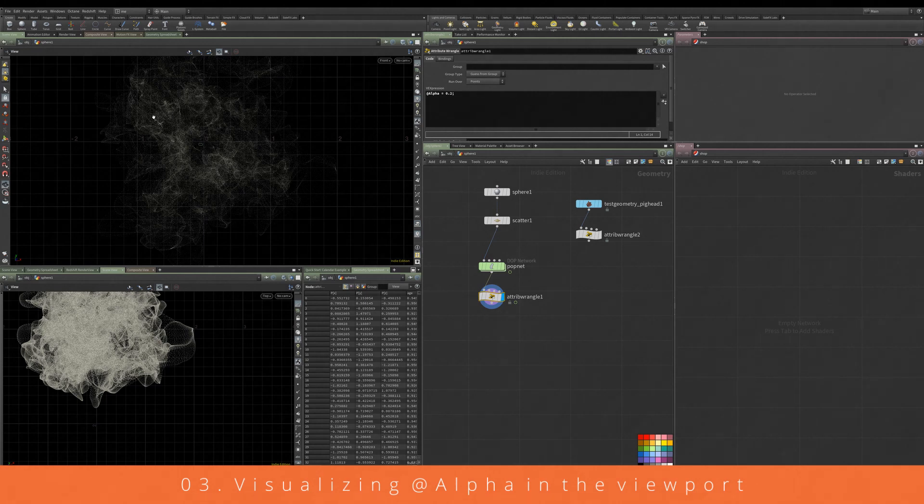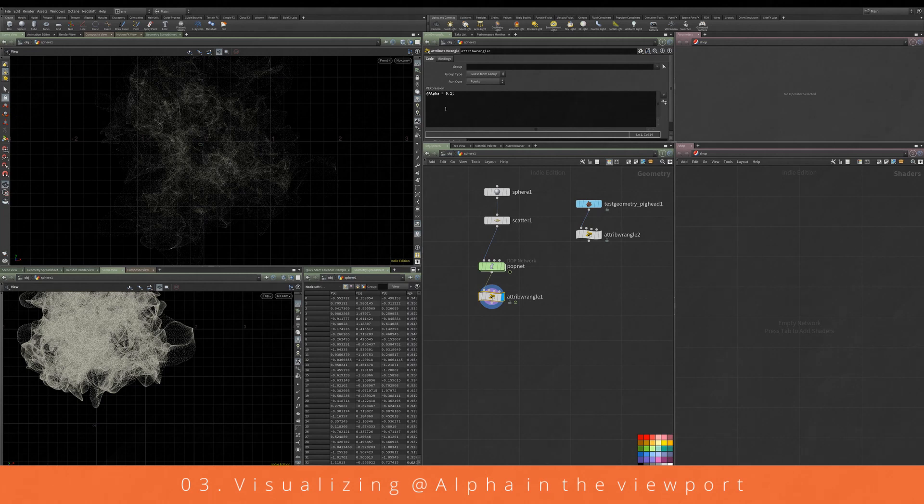It's a really useful thing to kind of put into your viewport to showcase particles.